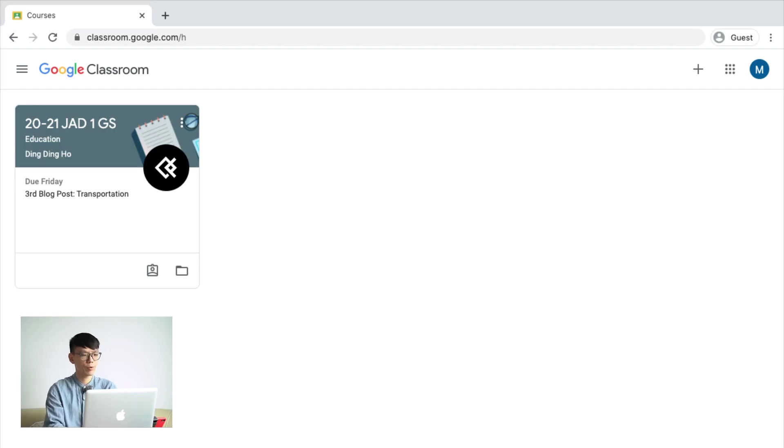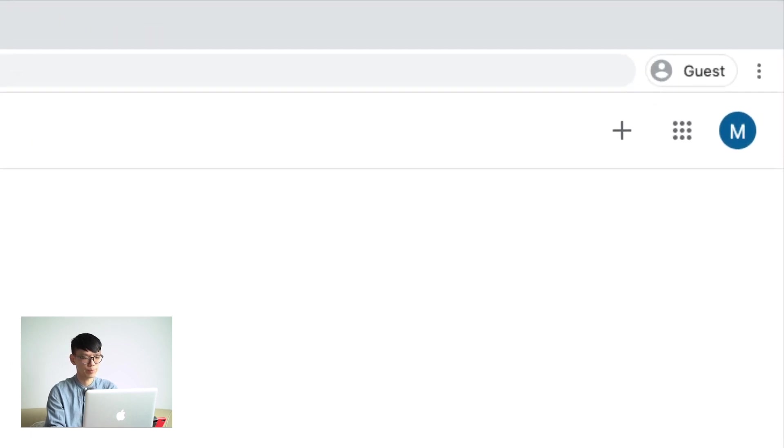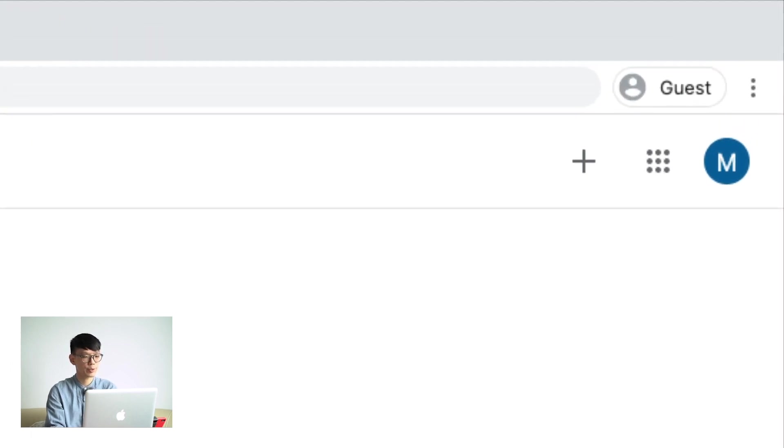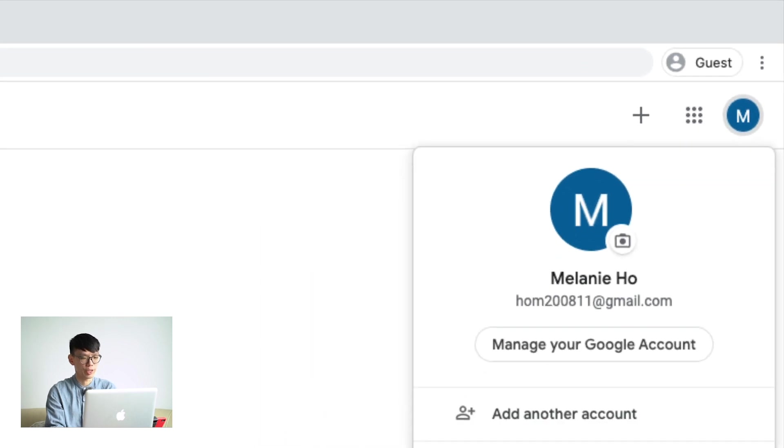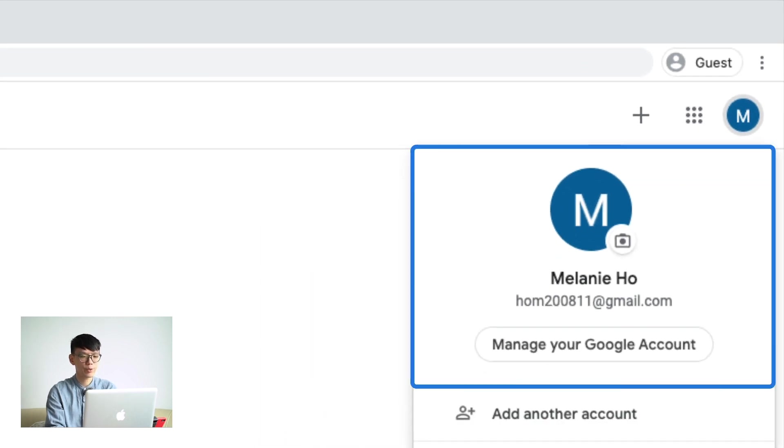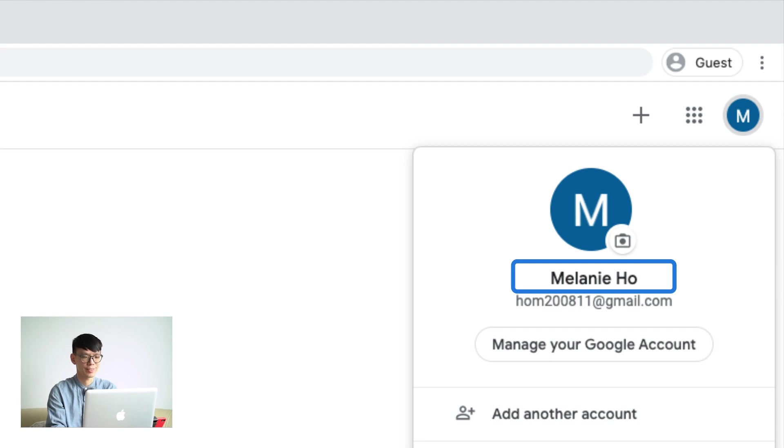After signing in with your account, there are three areas that you should know. First, your account. This area is where you can change your name. It is always good for teachers to be able to match your name with their student list.